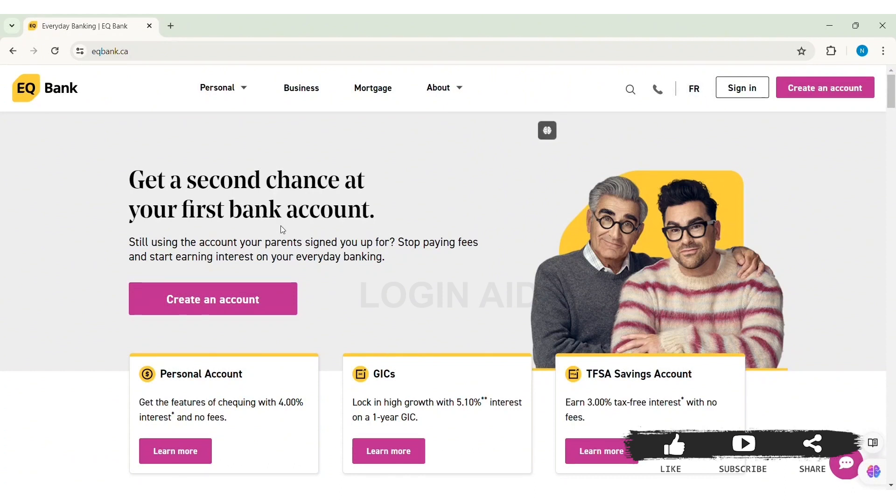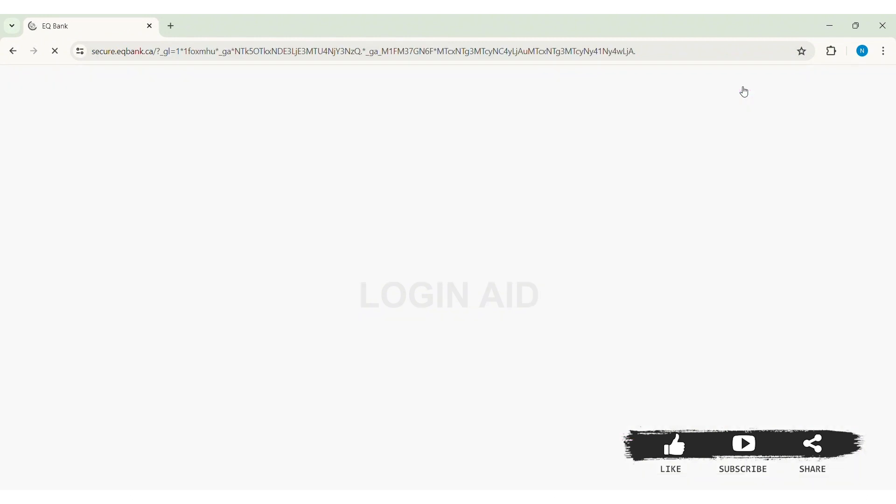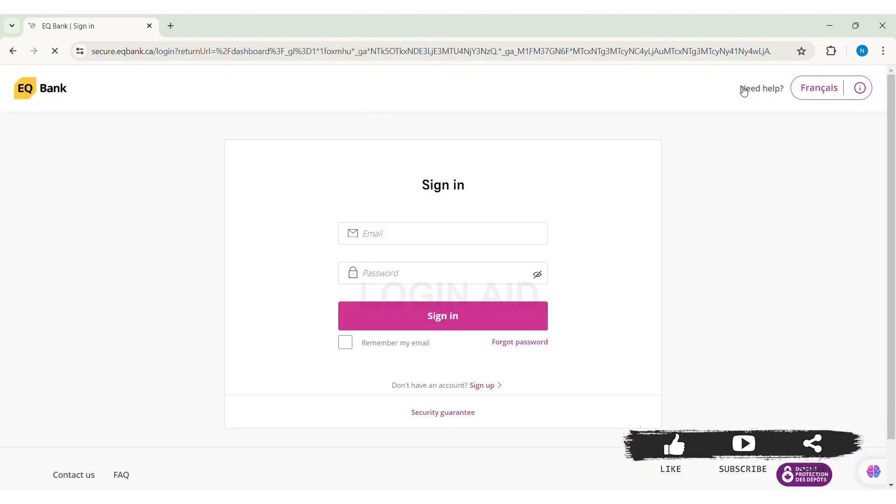Now here you can see the sign in option on top. Click on the sign in option. Then you will be taken to the sign in page.